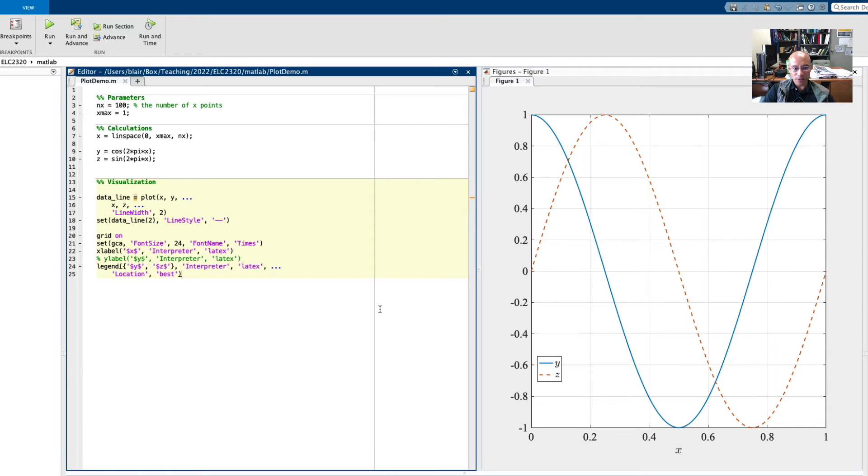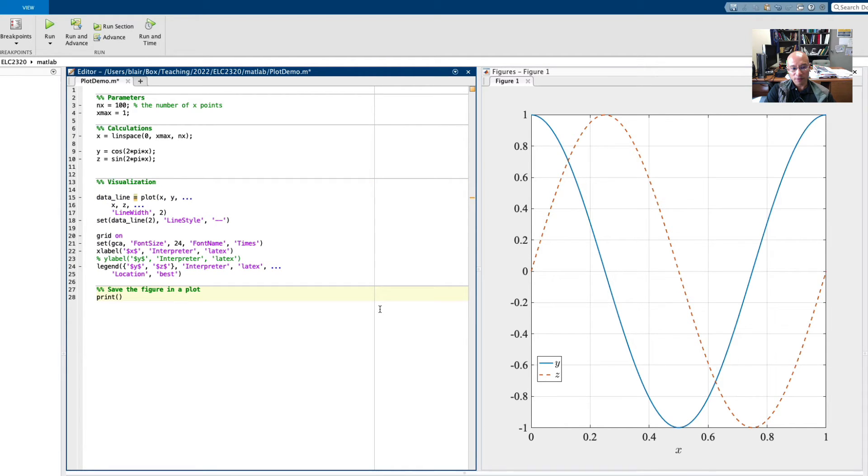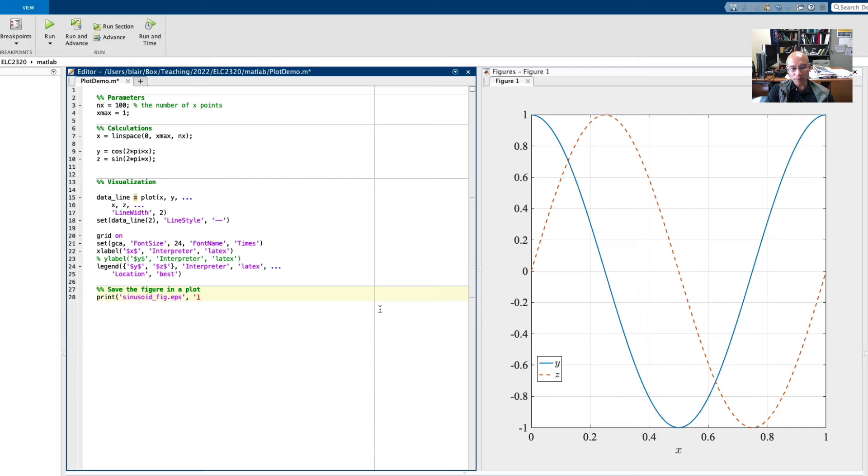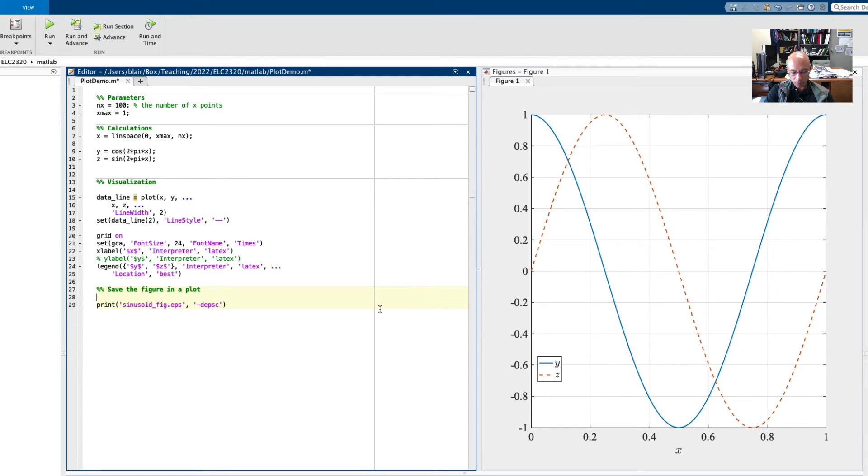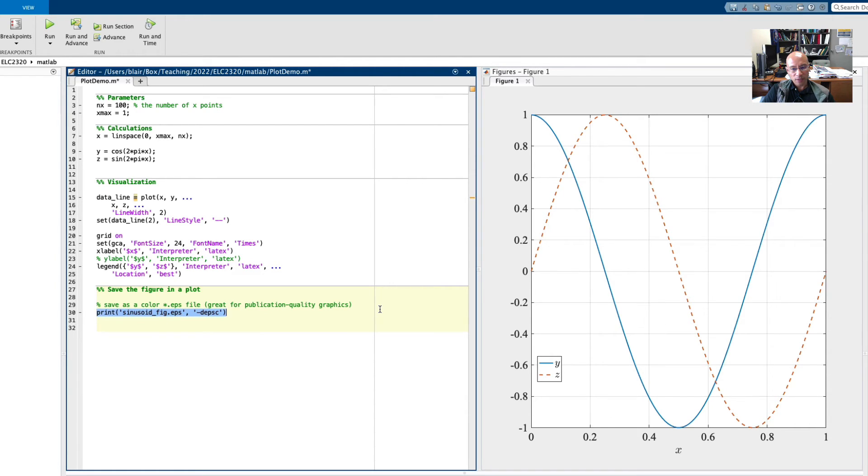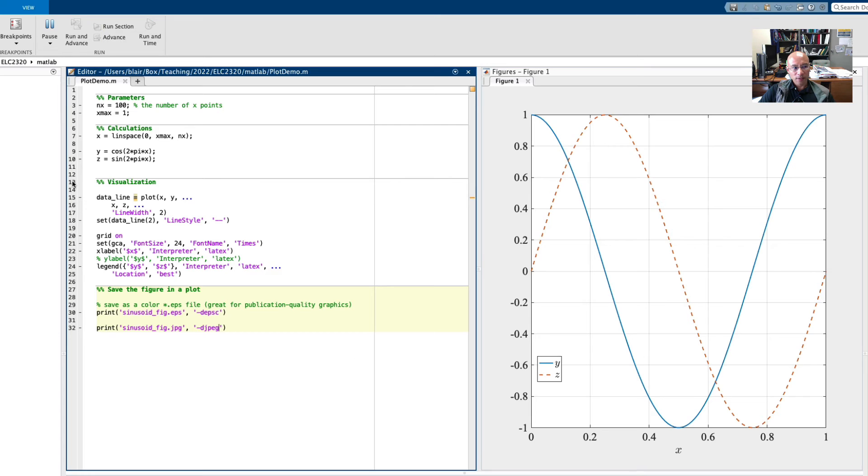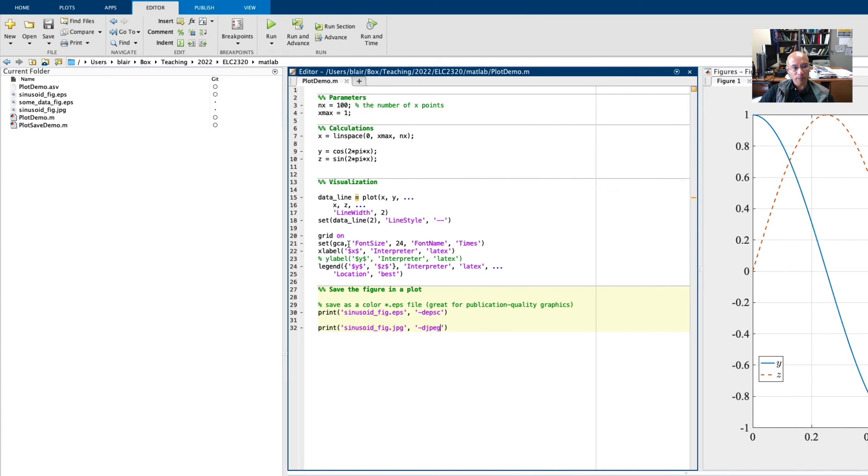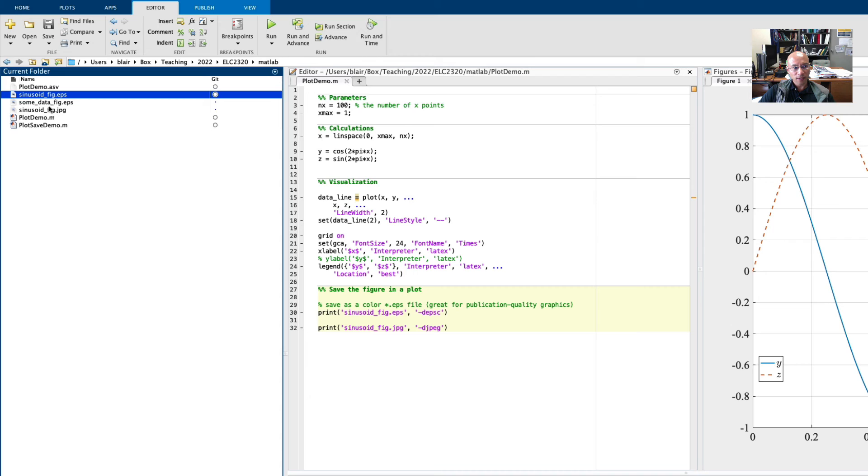So the last thing I want to show you here is how to save the plot. And to do this, we use the print command. We first specify a file name. I'm going to use EPS because that's one of the better ones for LaTeX. It's a very high quality publication quality graphic. And to do that, I use a printer type. And so I put D E P S C. That makes a EPS and C is for color. So it's a color EPS. Another thing we could do is save it as a JPEG. And here we put D JPEG. So now if I run this, you'll see a couple new files show up here. So I got the sinusoid fig EPS and sinusoid fig JPEG. I can go back to Finder on my Mac.